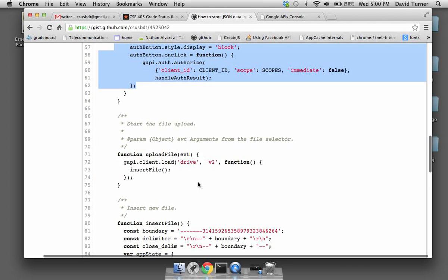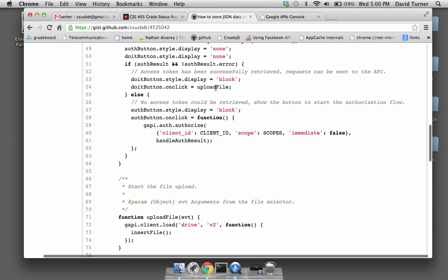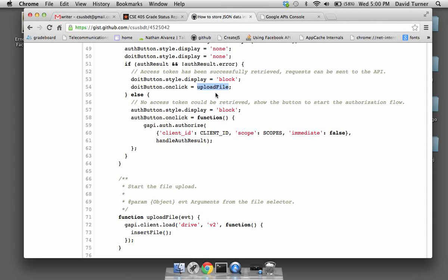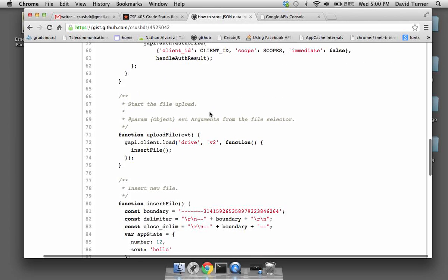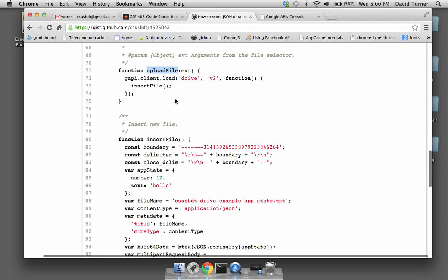So we've understood the code to this point: when the user has authorized the application and clicks the do-it button, we're going to run the upload file code. This is the upload file function that gets called when the user clicks the button.